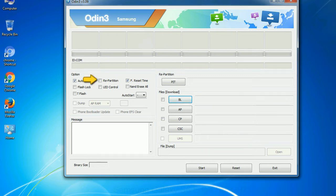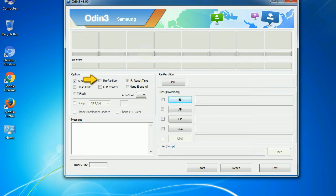Re-partition: So, what does re-partition do in Odin? It repartitions your device file system to the default. F Reset Time: It resets the flashing timer after the flash process is complete.